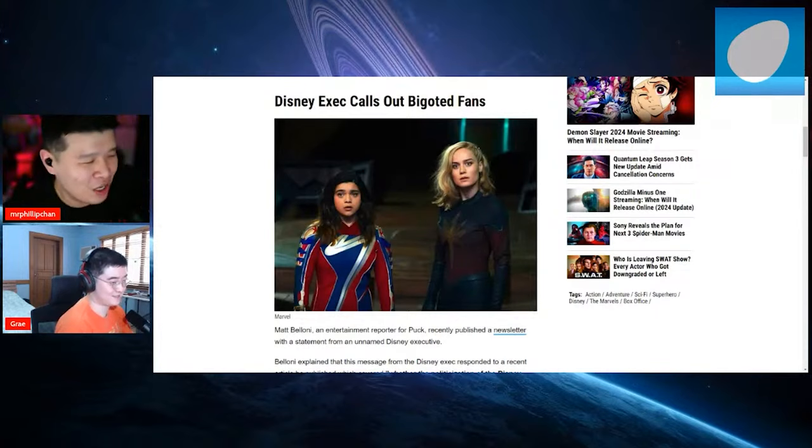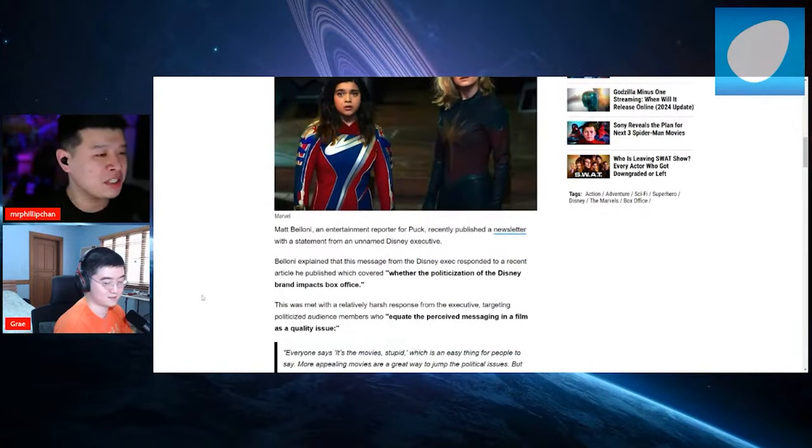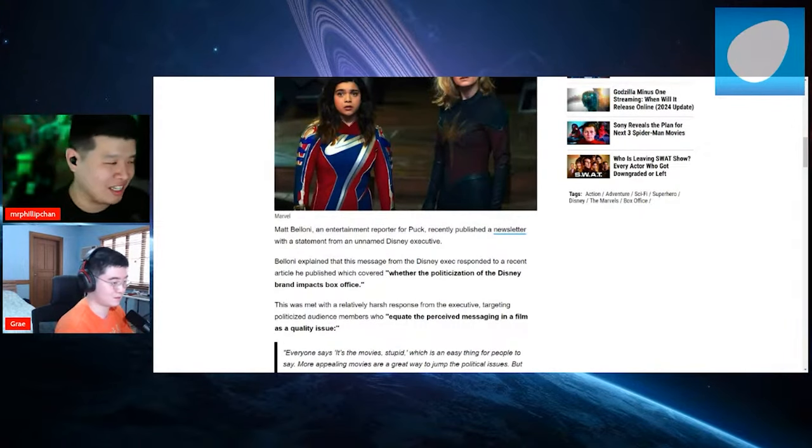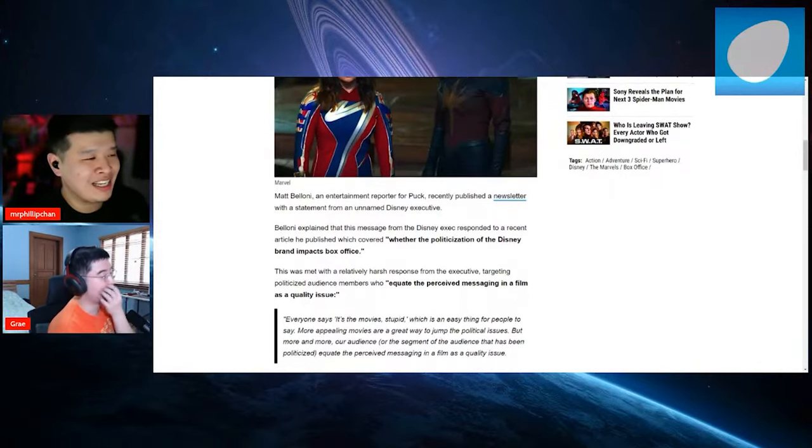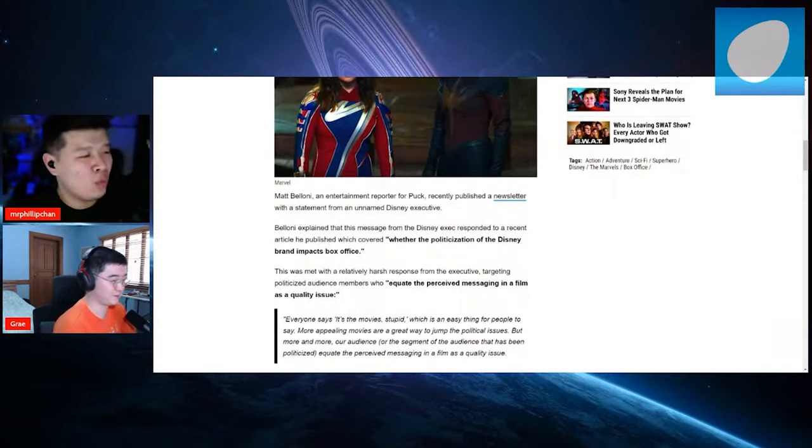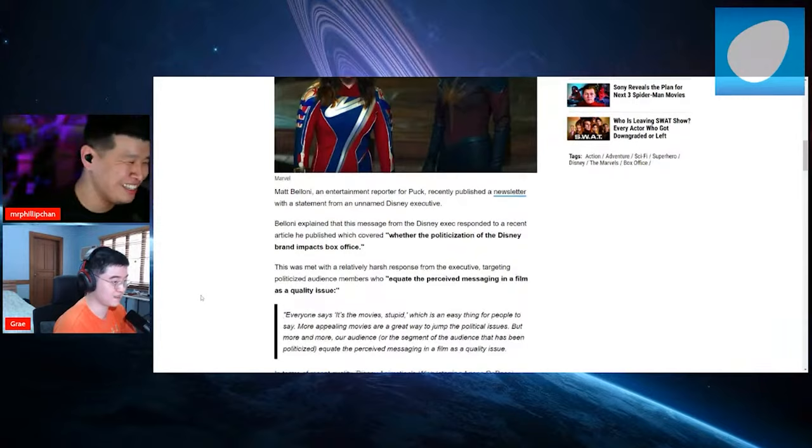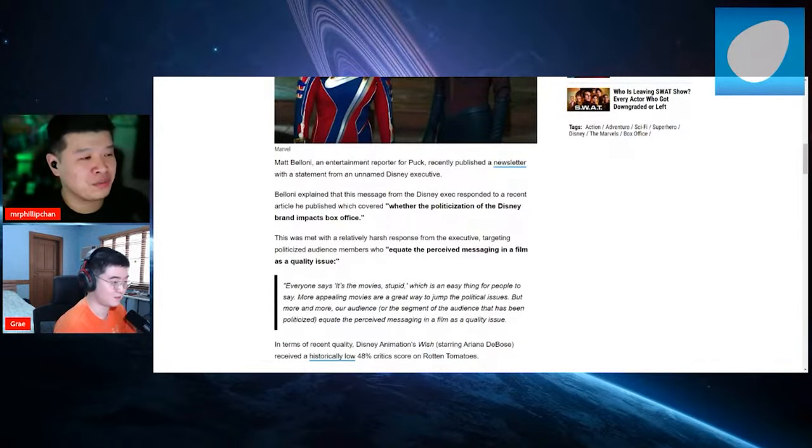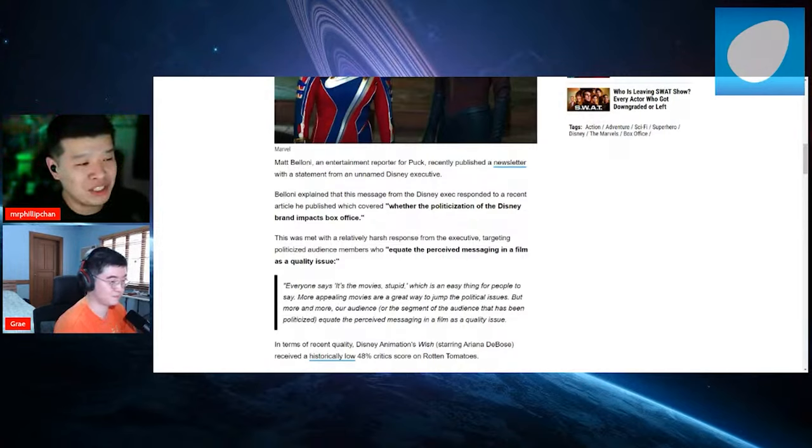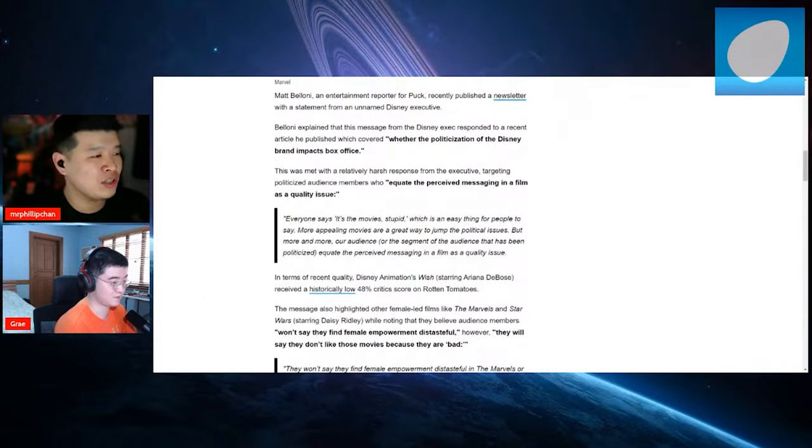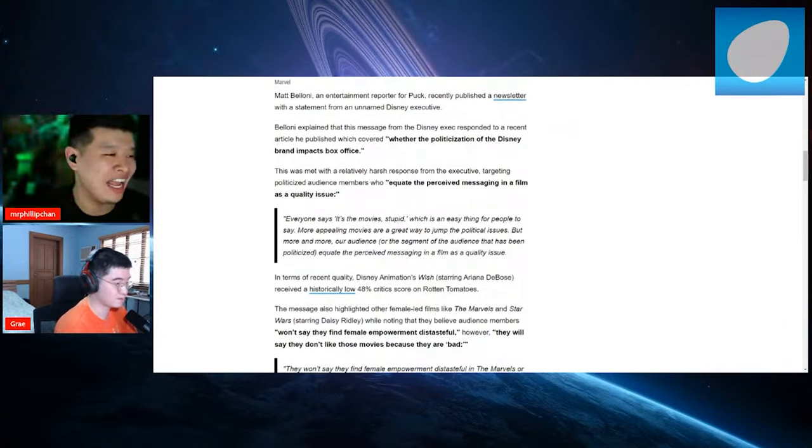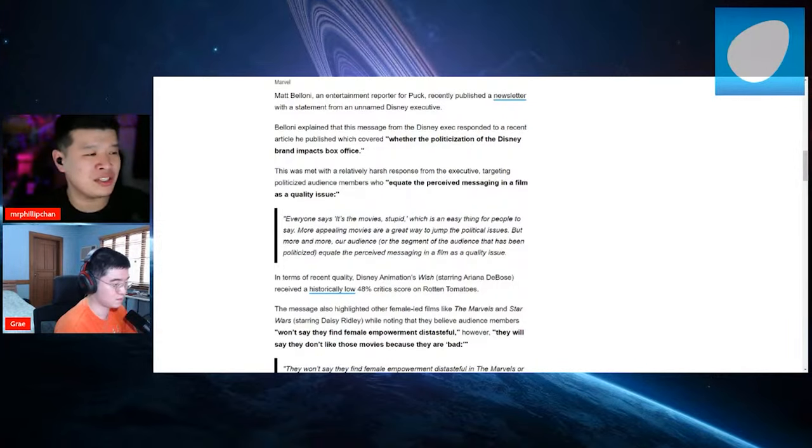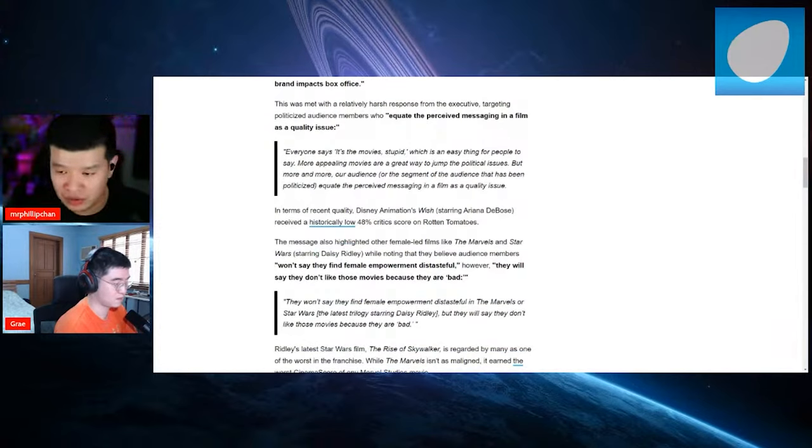Matt Belloni, an entertainment reporter for Puck, recently published a newsletter with a statement from an unnamed Disney executive. Belloni explained that his message from the Disney exec responded to a recent article he published, which covered whether the politicization of the Disney brand impacts the box office. This definitely sounds like Bob Iger. Everyone says it's the movies, which is an easy thing for people to say. More appealing movies are a great way to jump to political issues, but more and more our audience or the segment of the audience that has been politicized equate the perceived messaging in a film as a quality issue. 100% is a quality issue. Yeah, absolutely.